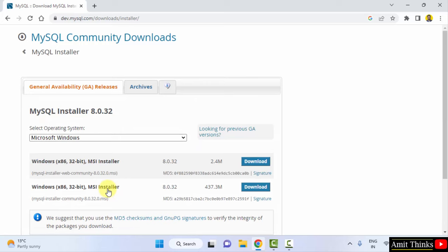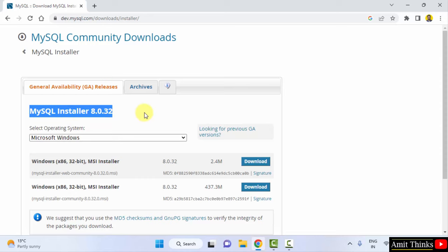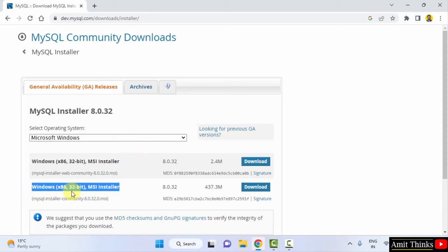After clicking, now the current version will be visible: MySQL Installer 8.0.32. Here, two versions are visible. This works for both 64-bit as well as 32-bit. So you just need to click on Download for 437 MB. Click on Download.